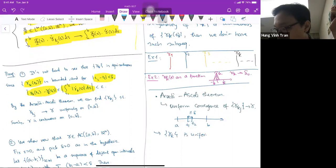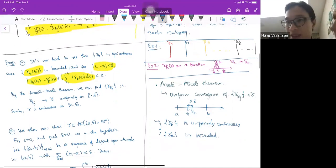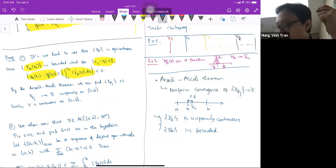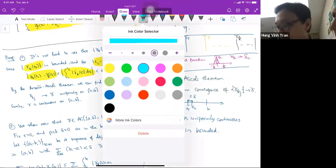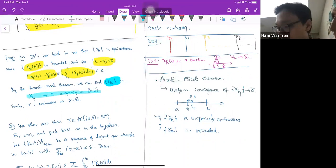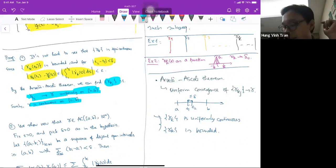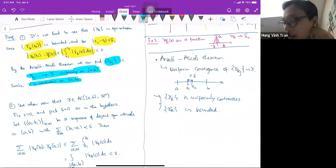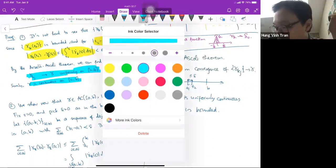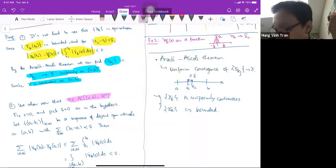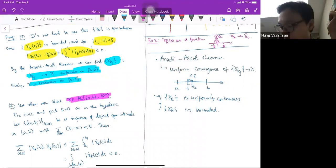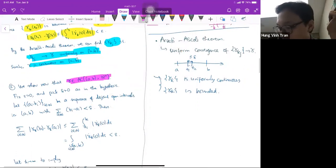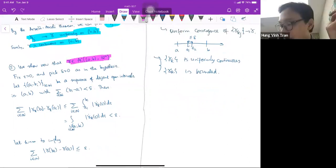This implies that γ_k is uniformly continuous and bounded. Boundedness is important for Arzelà-Ascoli — people sometimes forget. So we have uniform continuity and boundedness, giving us a subsequence γ_{k_j} → γ uniformly on [a,b], and γ is continuous. In fact, because of the nature of the convergence, γ inherits the absolute continuity of γ_k.